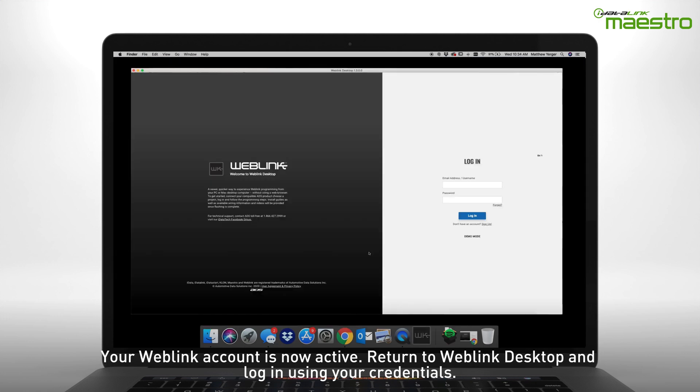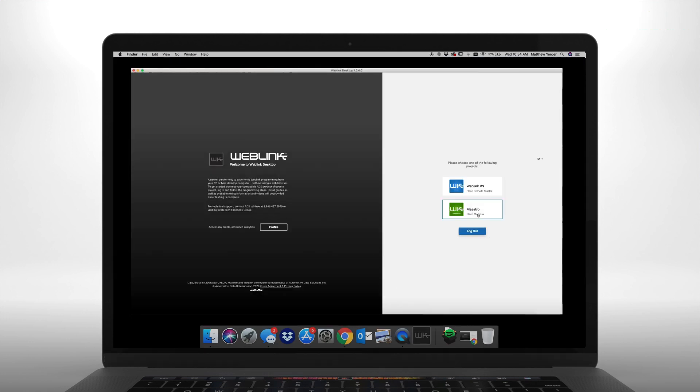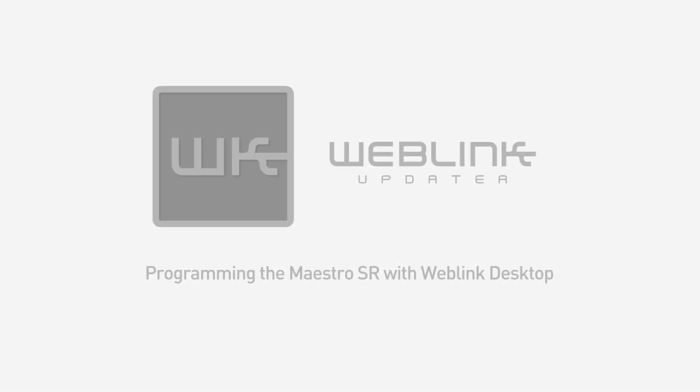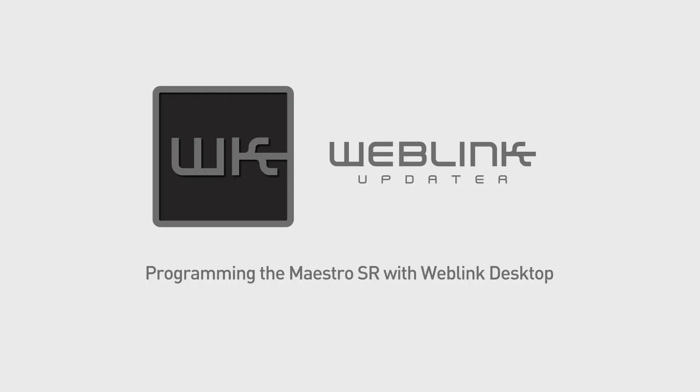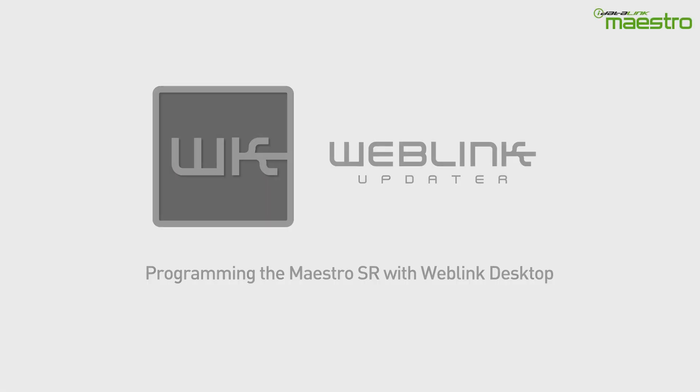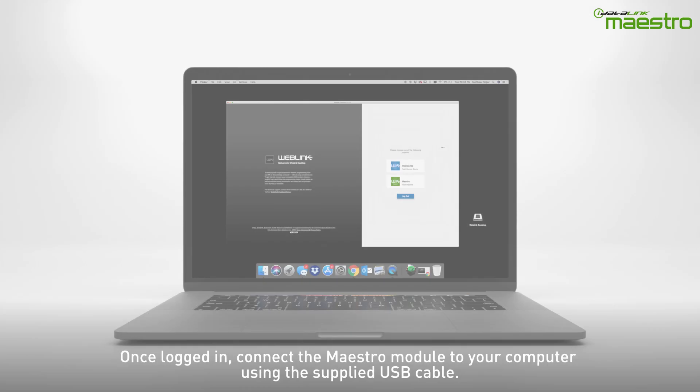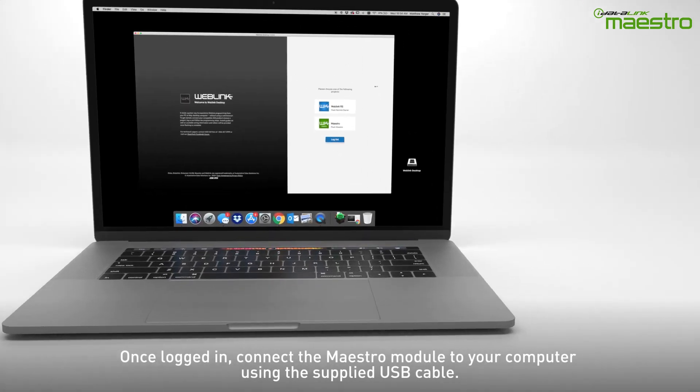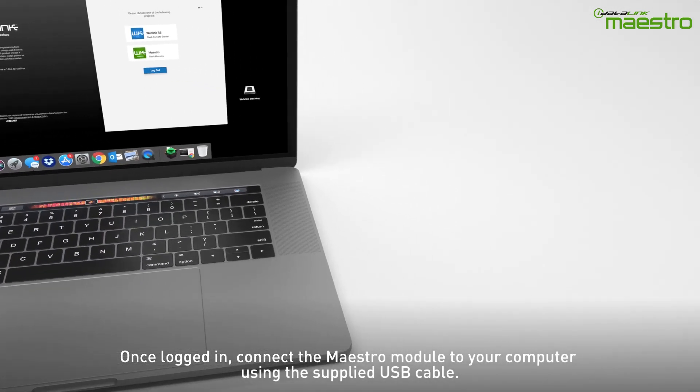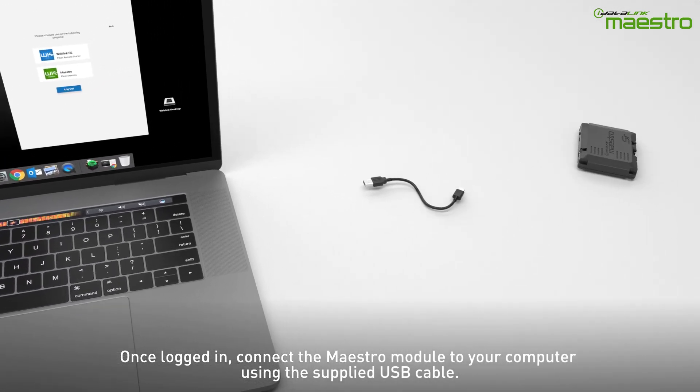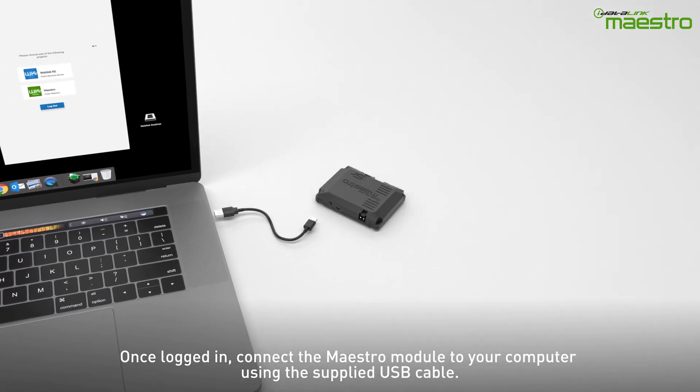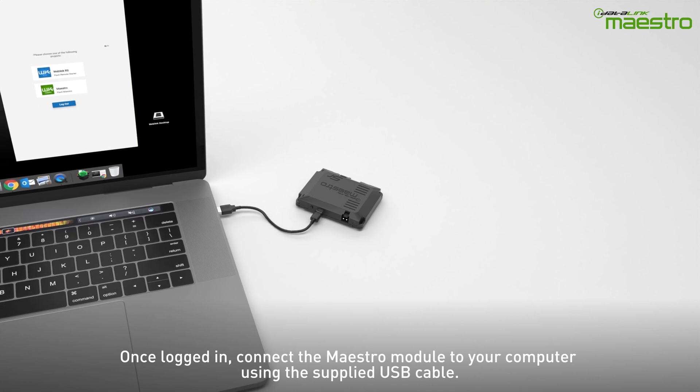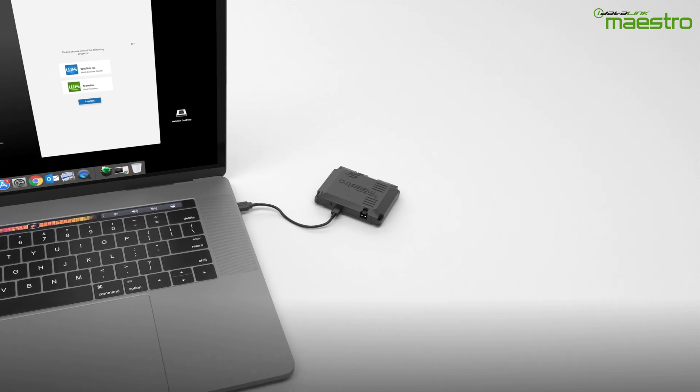Return to the Weblink desktop application and enter your credentials to log in. Once you are logged in to your Weblink account, connect your Maestro module to your computer using the provided USB cable.